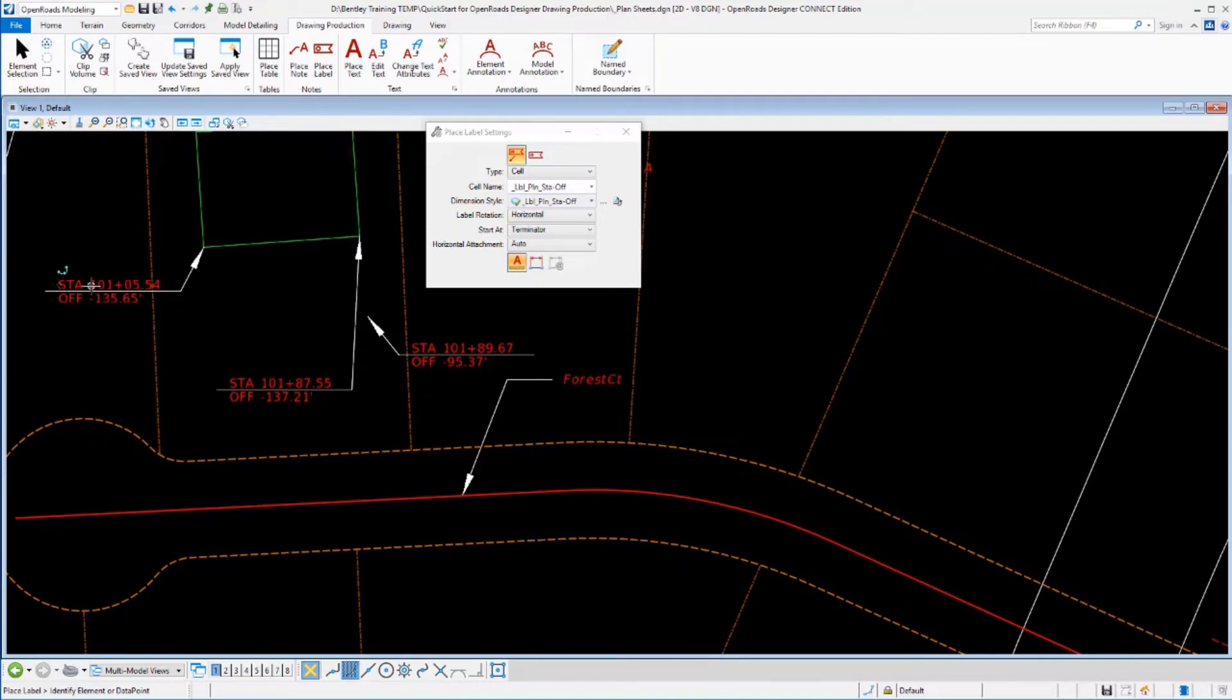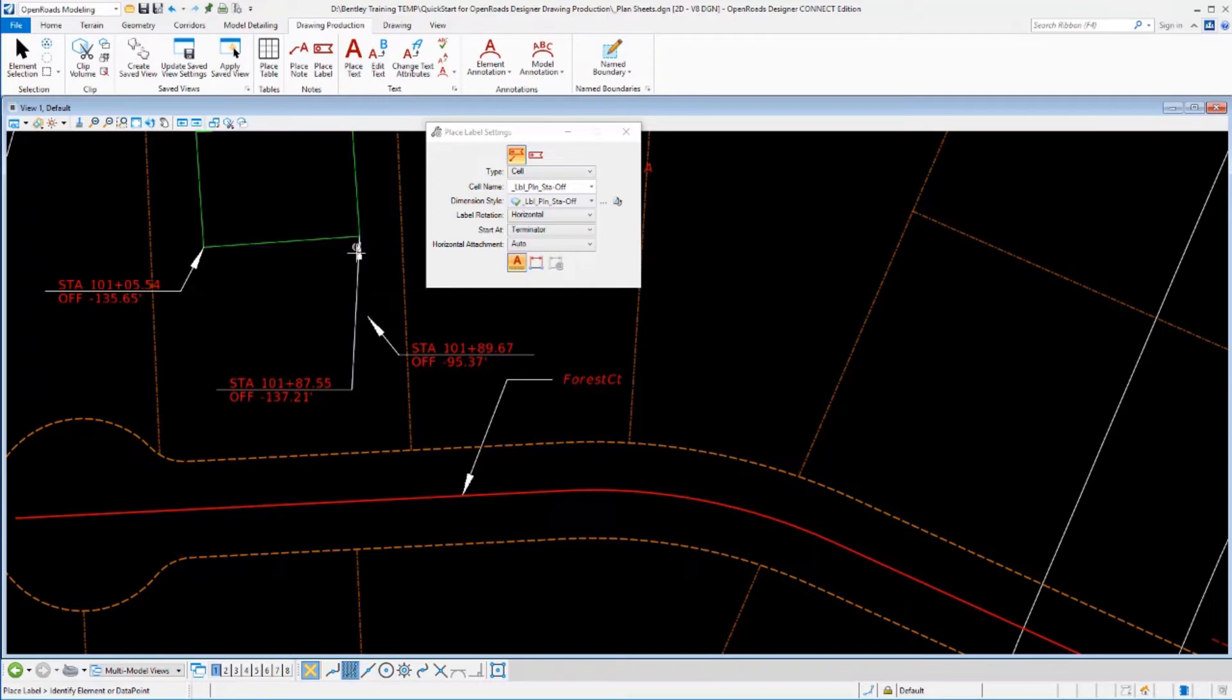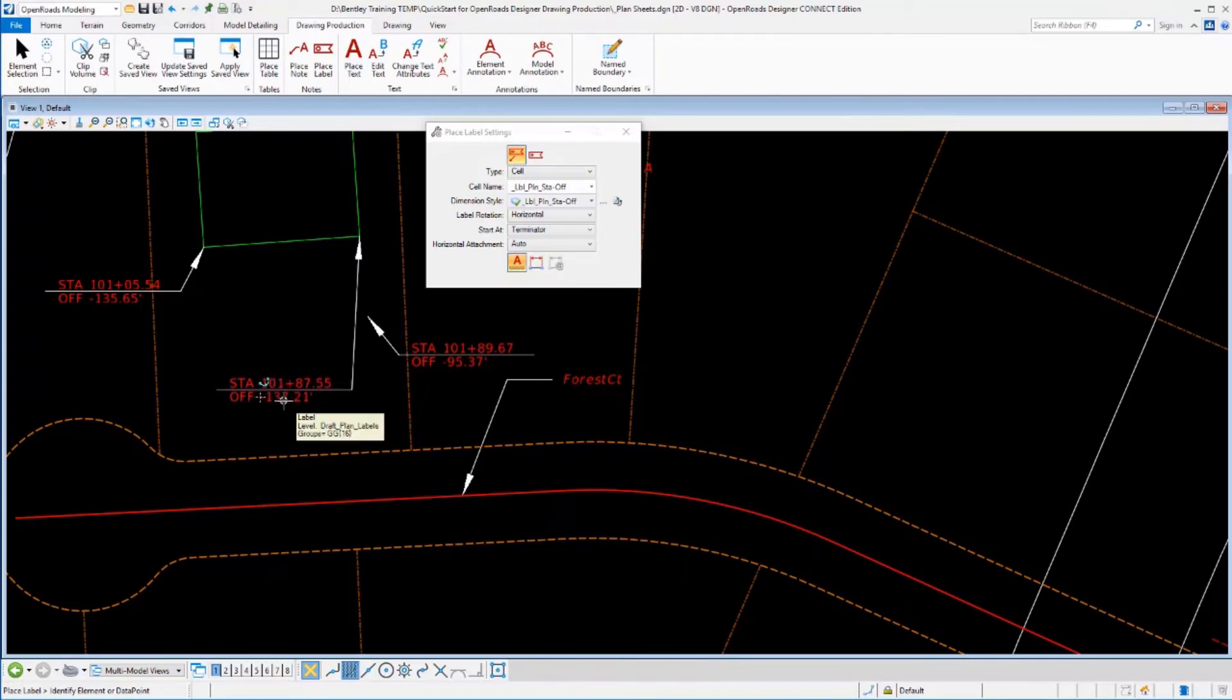So this element here, this label here, we had the association turned on. So as the element moved, the leader line stayed associated with it and moved. The text also updated to reflect the new position of that point. But because the relative was turned off, the position of the label did not change. It was not relative to this element.